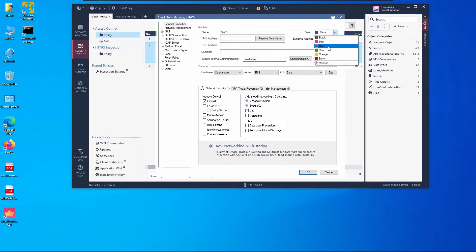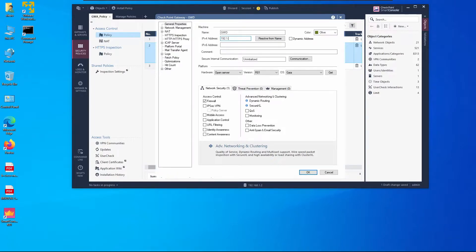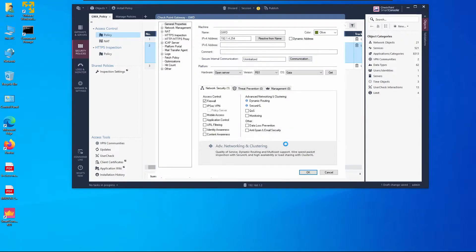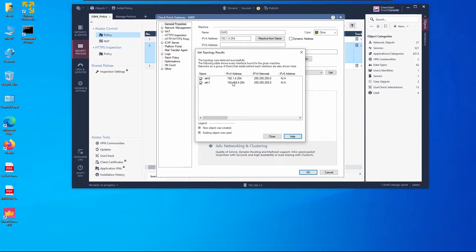We'll type the hostname for this object to make it easy to identify, select green as the color, set the external IP to 192.1.4.254, and establish SIC — which completes successfully.